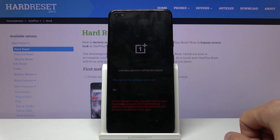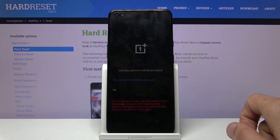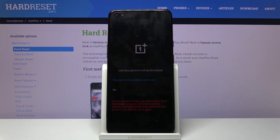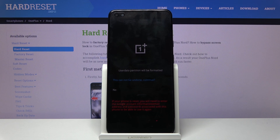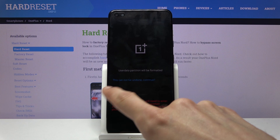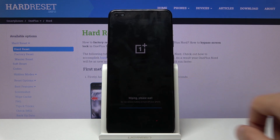It will give you a message that this process cannot be undone, and basically everything that you have on your phone will be removed. So if there is something that you would like to keep, like photos or music, you might want to back it up before — otherwise you would lose it. But assuming you have done that, or you don't want to, simply tap on 'this can't be undone, continue'.